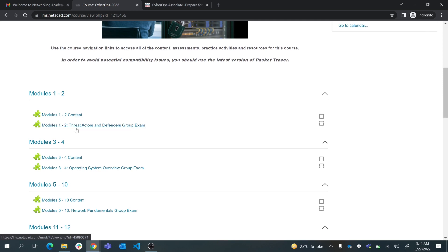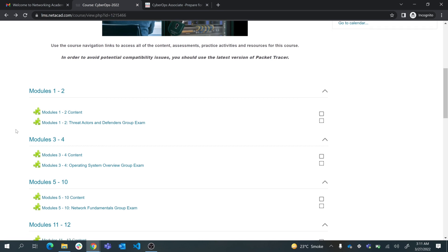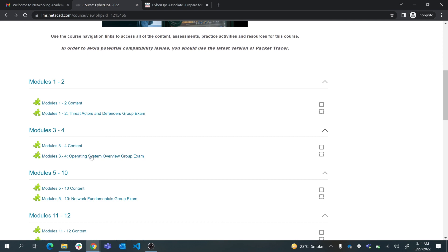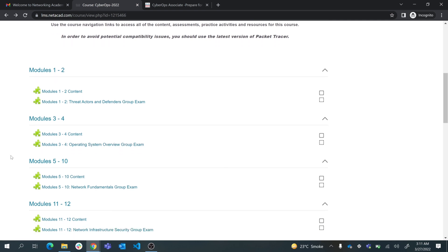You can click on Modules One Two Threat Actors and Defender Group Exam and it will take you to an assessment where you can practice what you have learned in this content. What I want you to do is to attempt these exams. After each content you have studied, you can click on these exams.